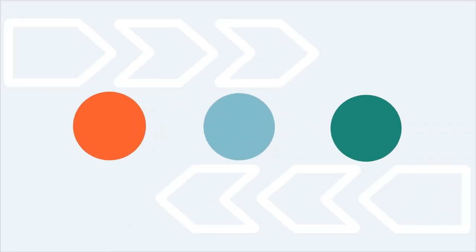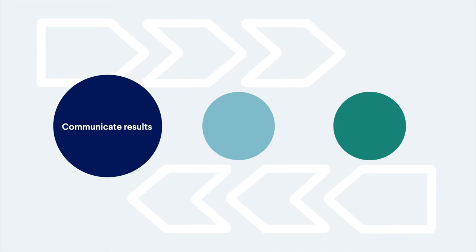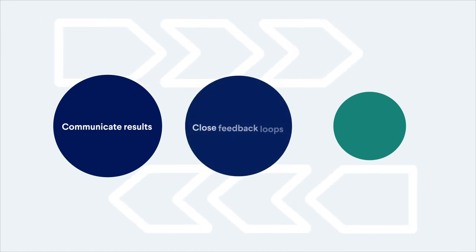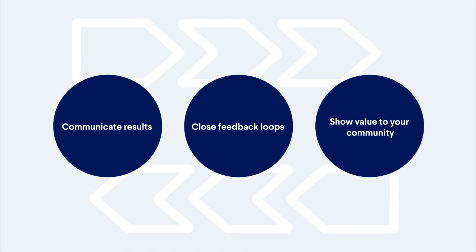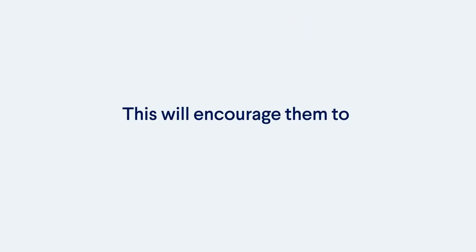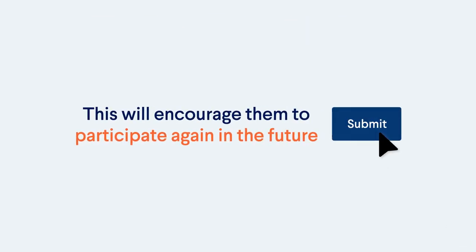Through the platform you'll be able to communicate the results of your engagement process, close feedback loops and show value to your community. This will encourage them to participate again in the future.